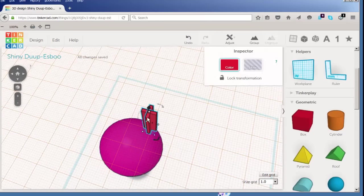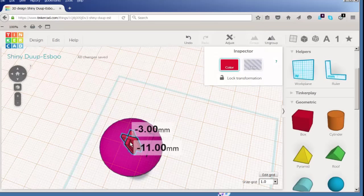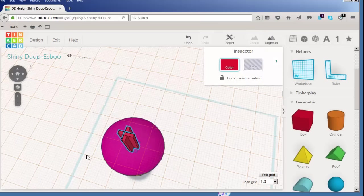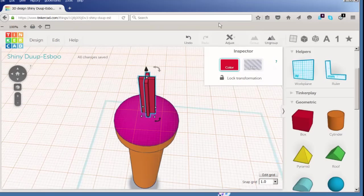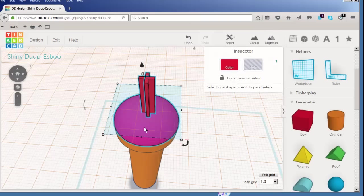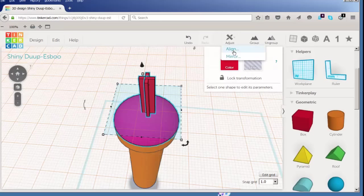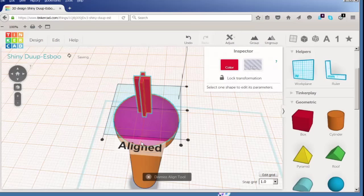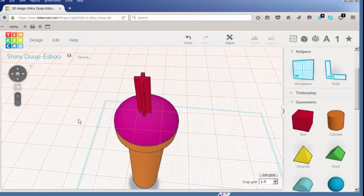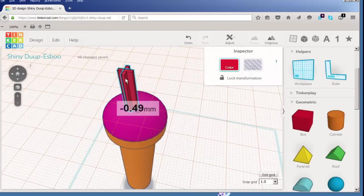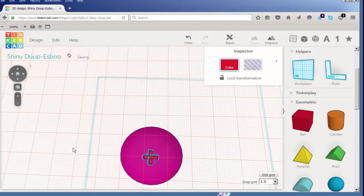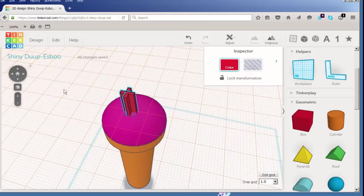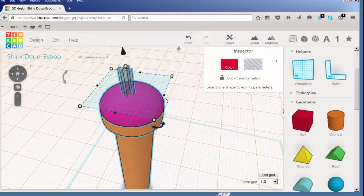Group the two parts together. Then center them. And again we'll use the align tool. Select, hold shift, select this piece, adjust, align, center. Move it down. Turn it into a hole. And then group the two parts together.